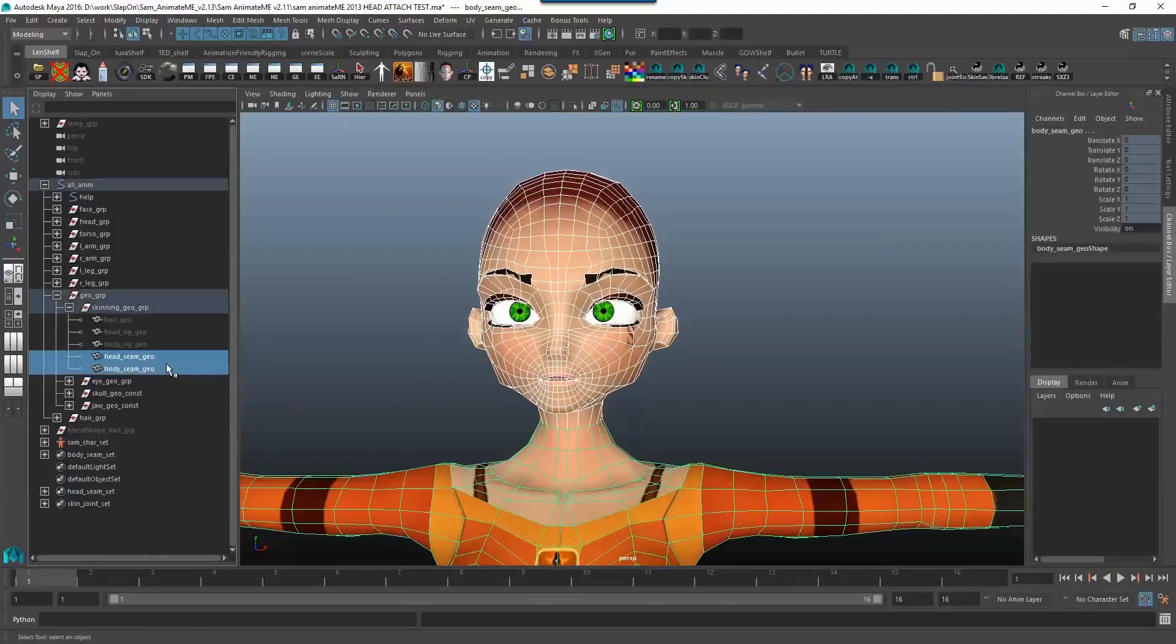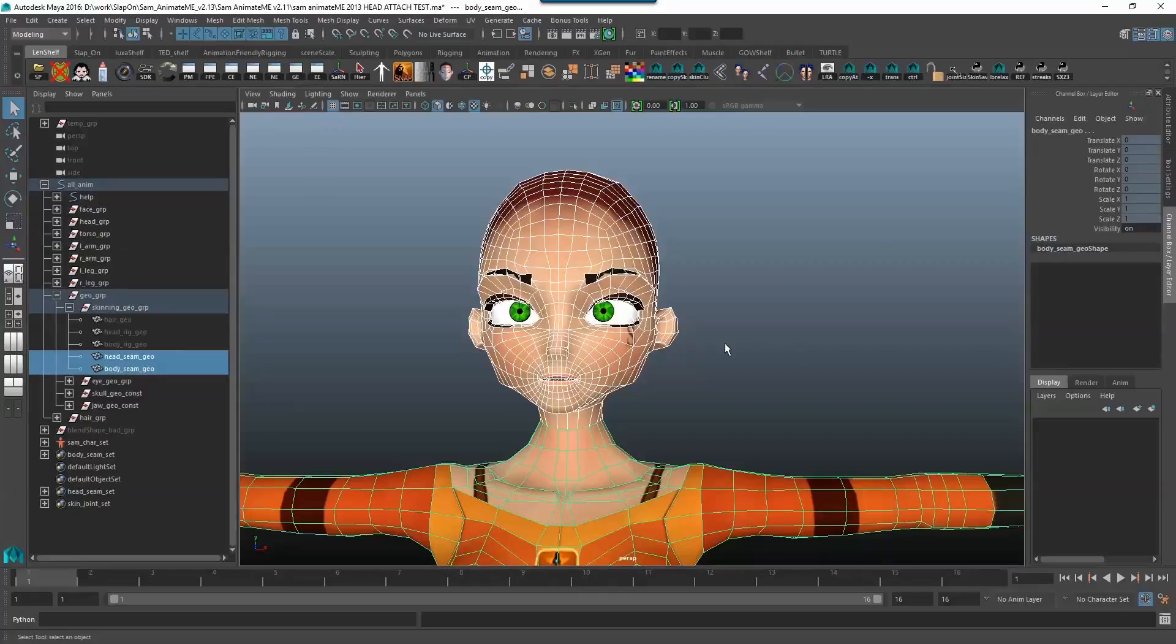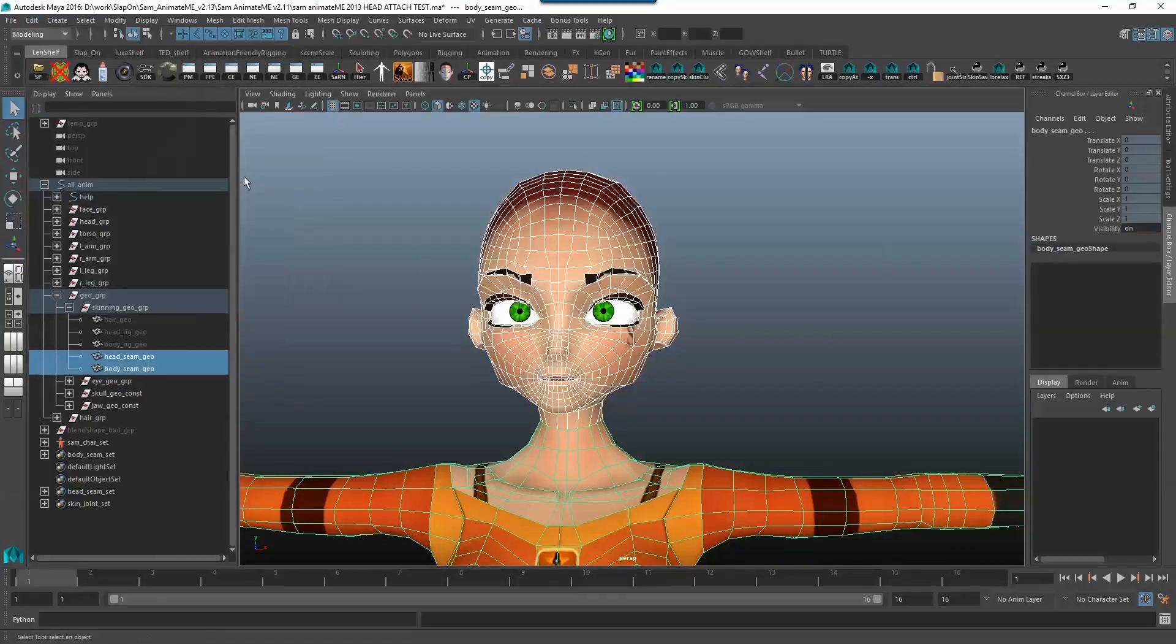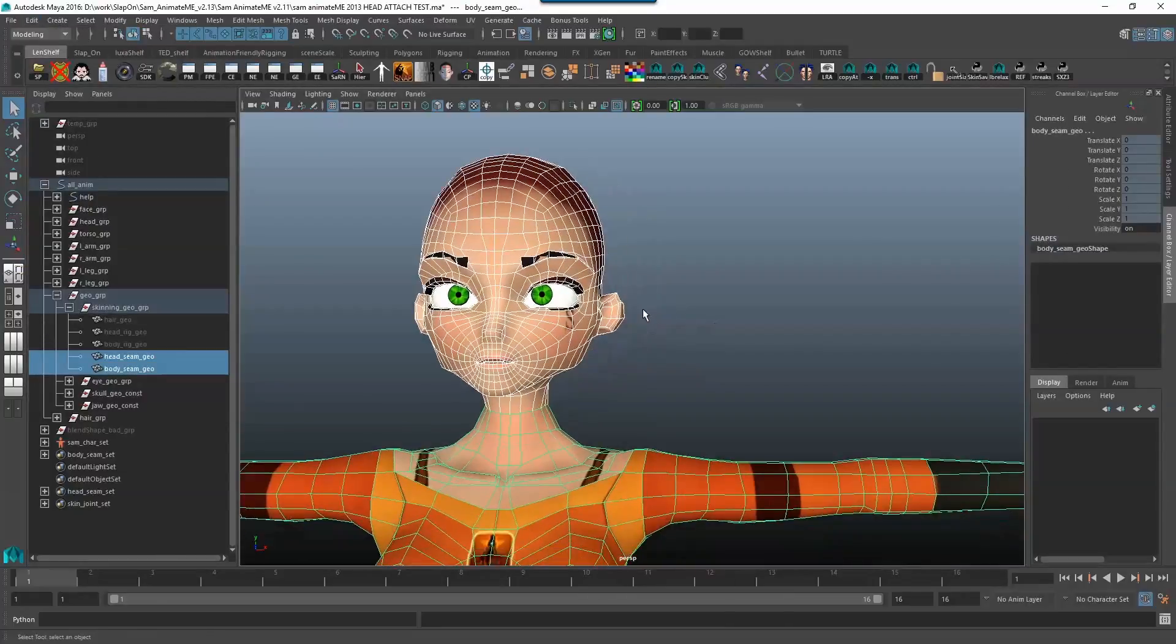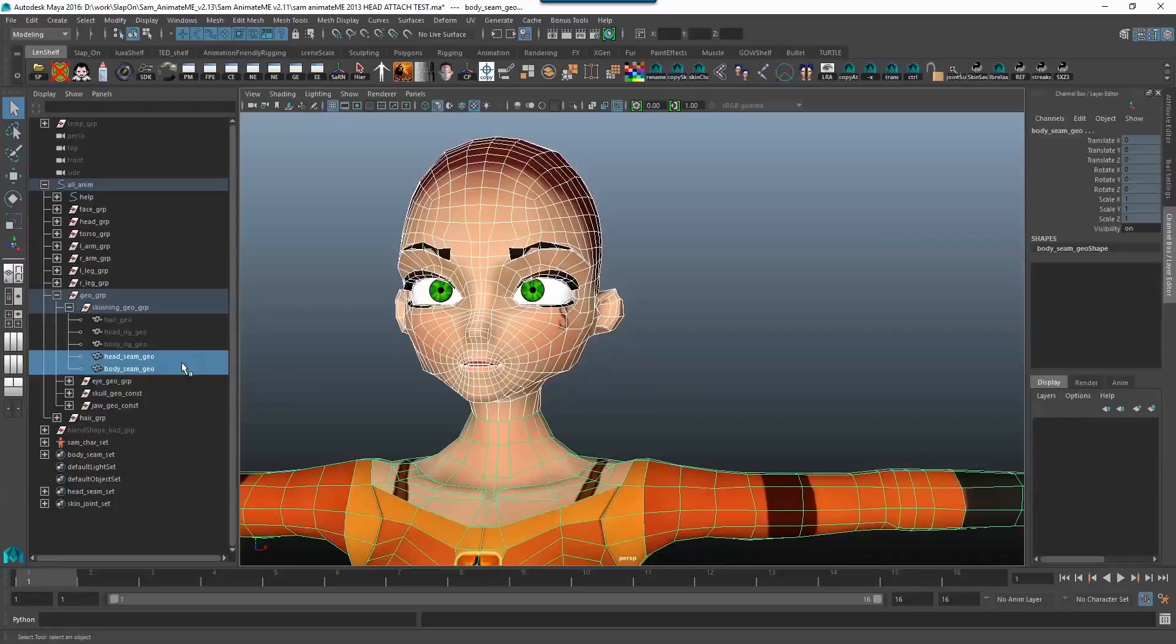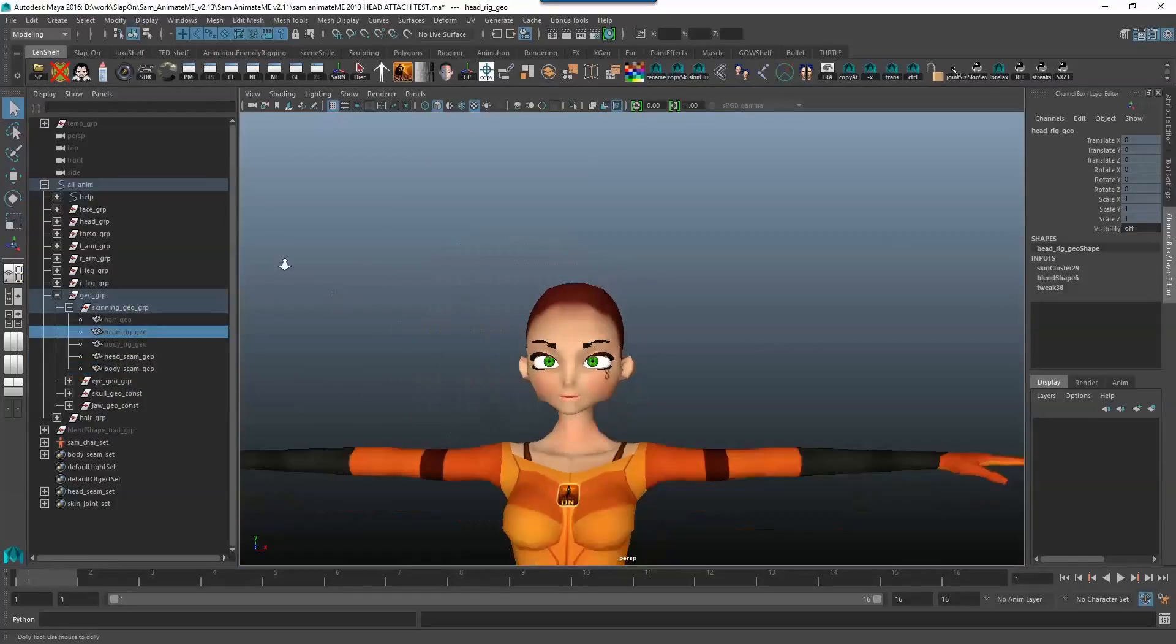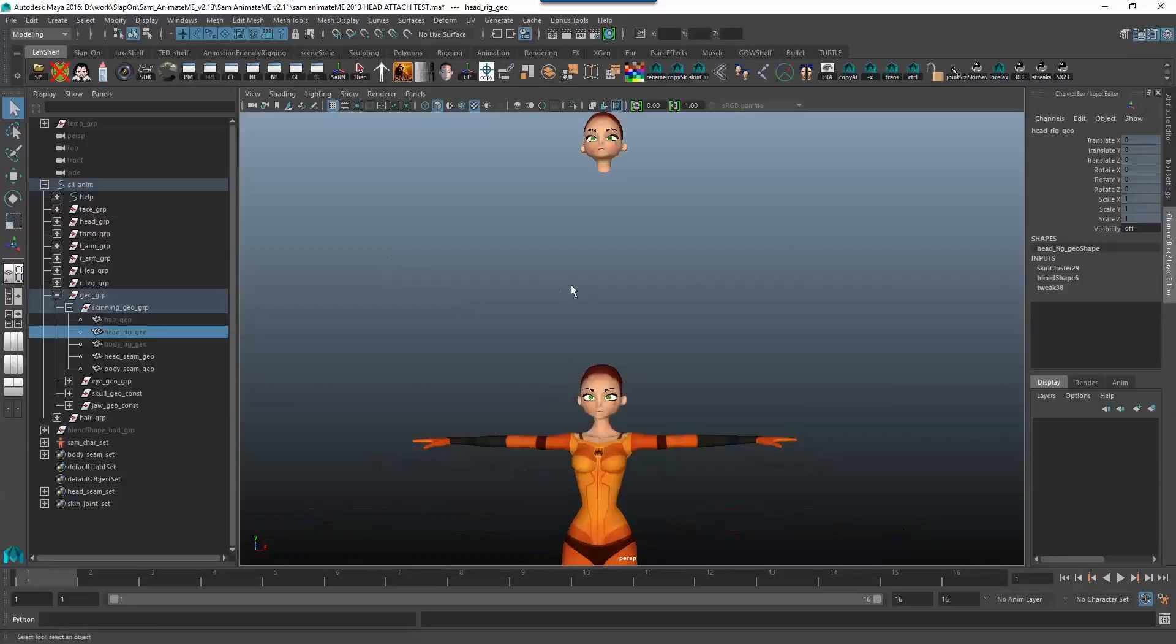Now I'm going to select both of these and delete the history pressing alt shift d or going edit delete by type history and now we need to go and copy over the skin weight. Now first of all, we need to get to the blend shapes, blend shapes come first.